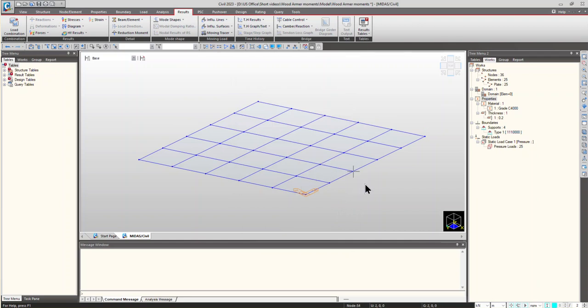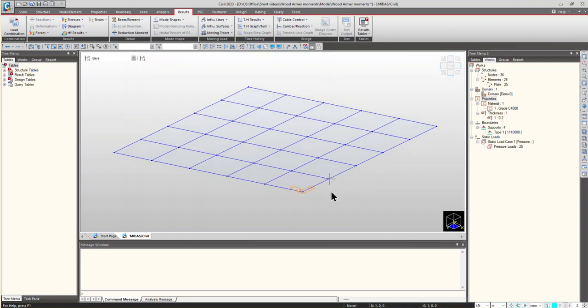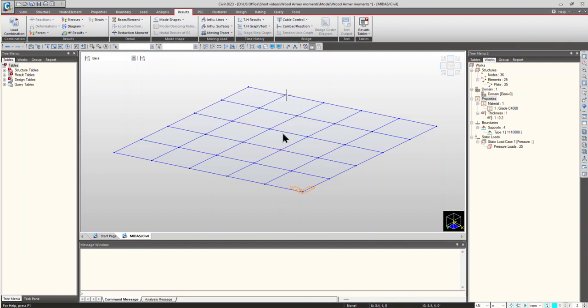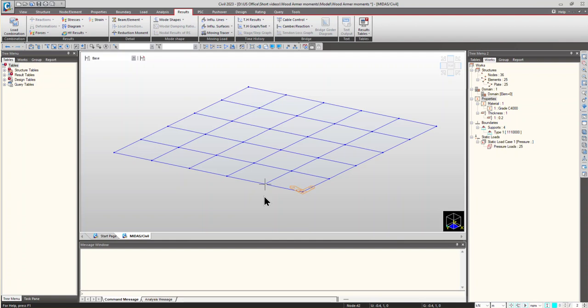At any point in the slab, the normal moment in a direction resulting due to design moments MX, MY and MXY must not exceed the ultimate normal resisting moment in that direction. That means, if we are providing reinforcement in this direction, the resulting moment in this direction due to MX, MY and MXY should not be more than the ultimate moment resisting capacity of the slab in this direction. So, for this part, the Wood-Armer moments comes into play.